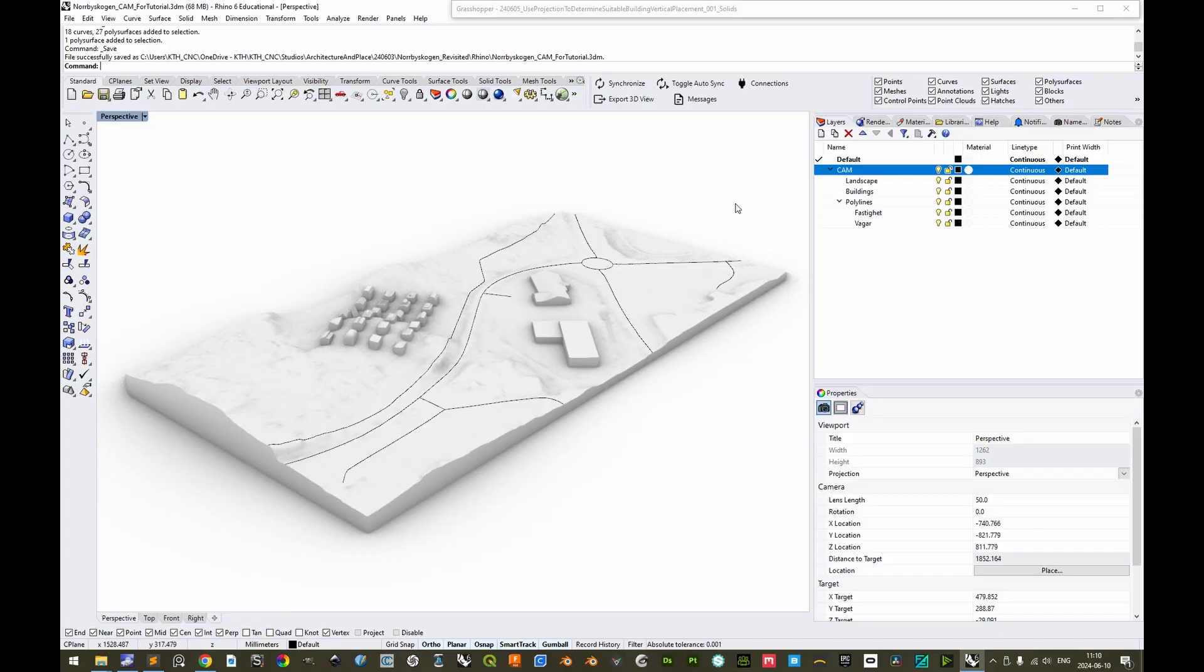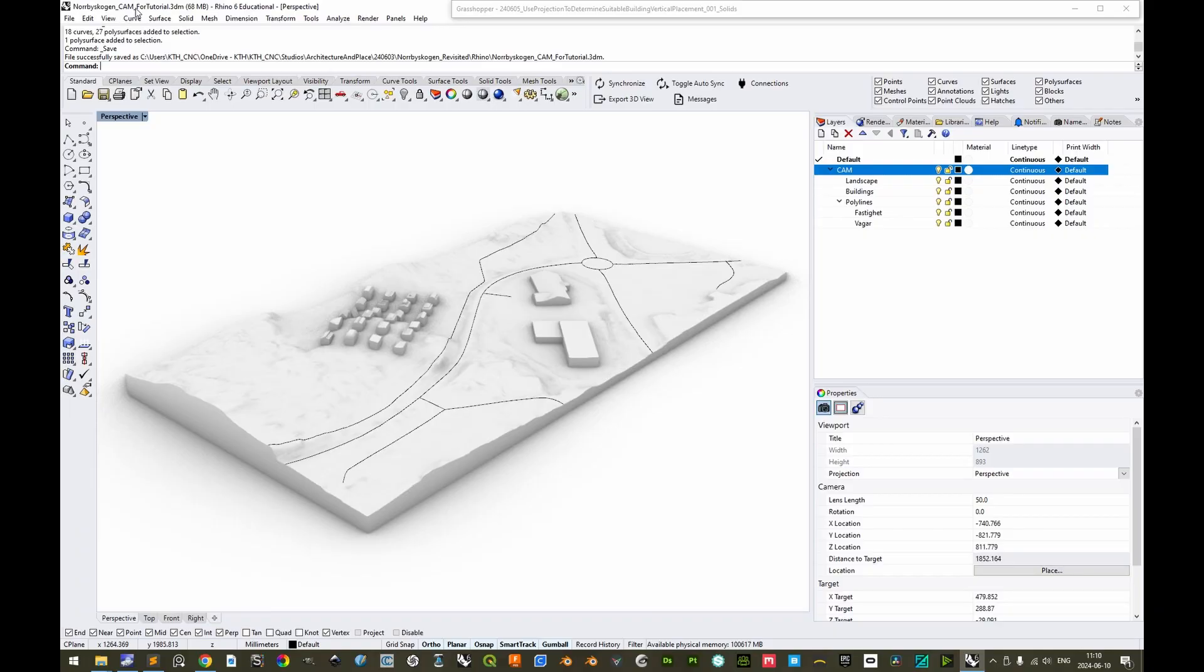Welcome! This tutorial will focus on the 3D model prerequisites for CNC fabrication. Make sure that you save your 3D model in a separate file, in this case suffix with CAM, computer-aided manufacturing.